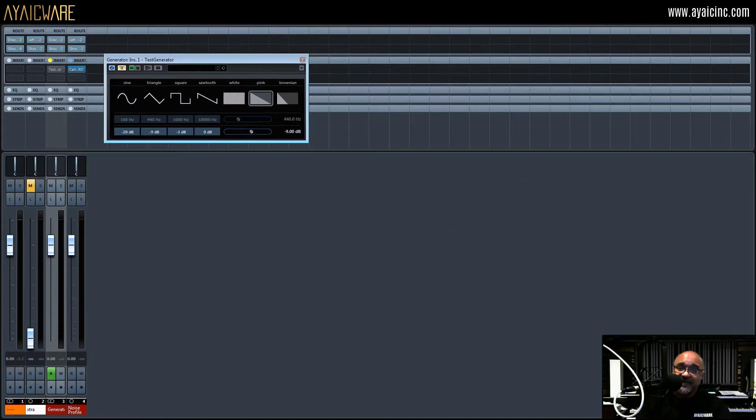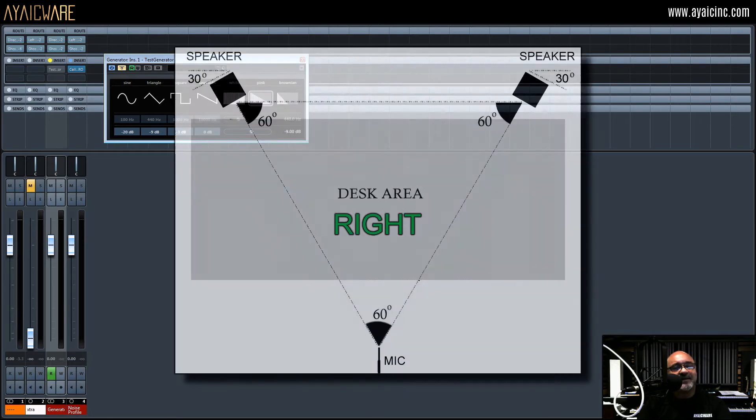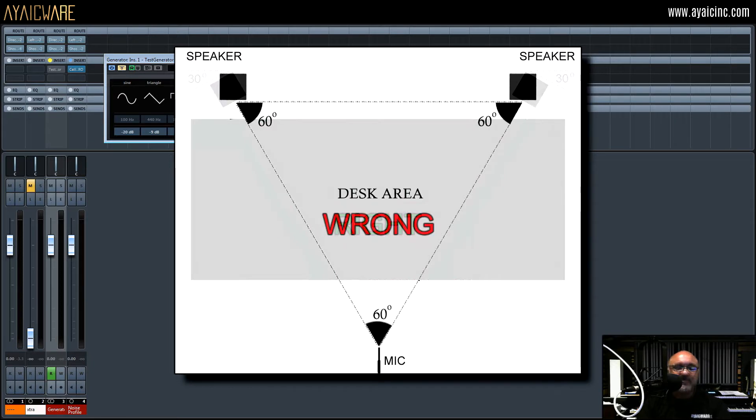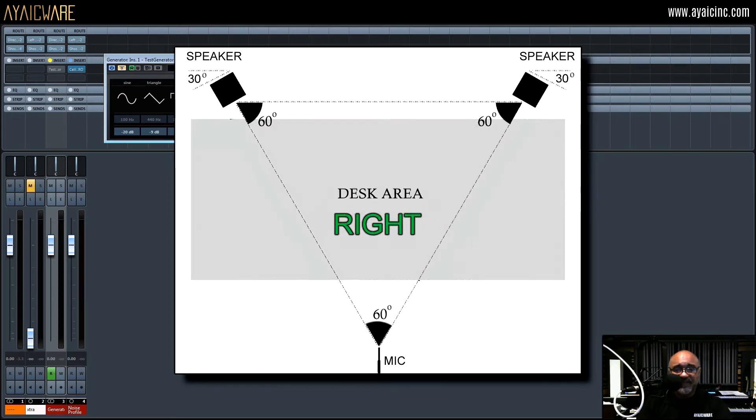You will also need to make sure your speakers are situated correctly. They should create a perfect triangle with your mix position as the third corner. They should not be facing straight out into the room but angled at a 30 degree angle facing directly at the mix position.